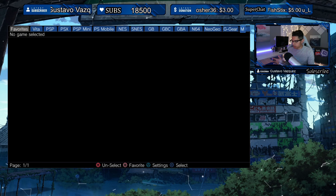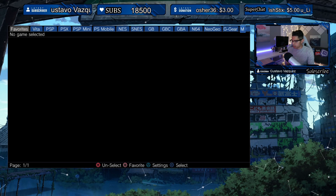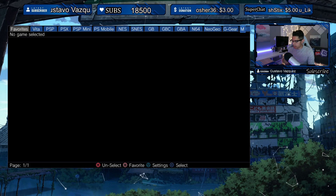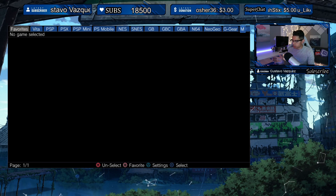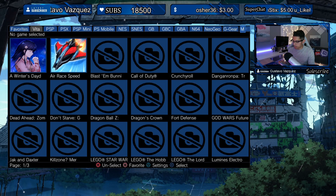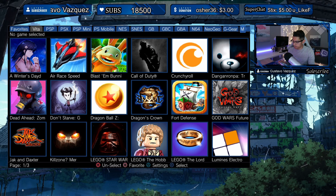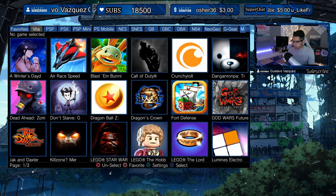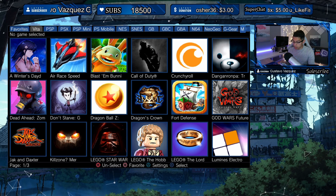And here are my favorites — it looks like it read most of what I have on my PS Vita. Here are my Vita games.